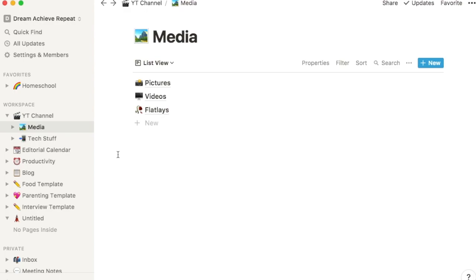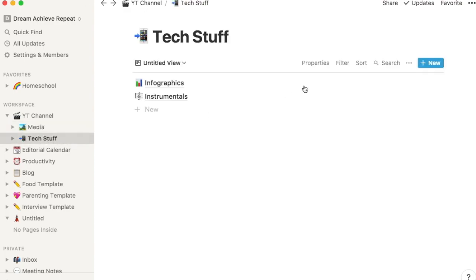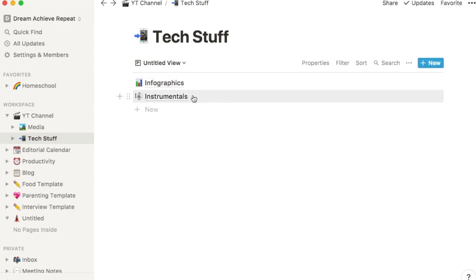So under here, currently I just have a space for infographic templates and also instrumentals that I currently use or that I will be using.